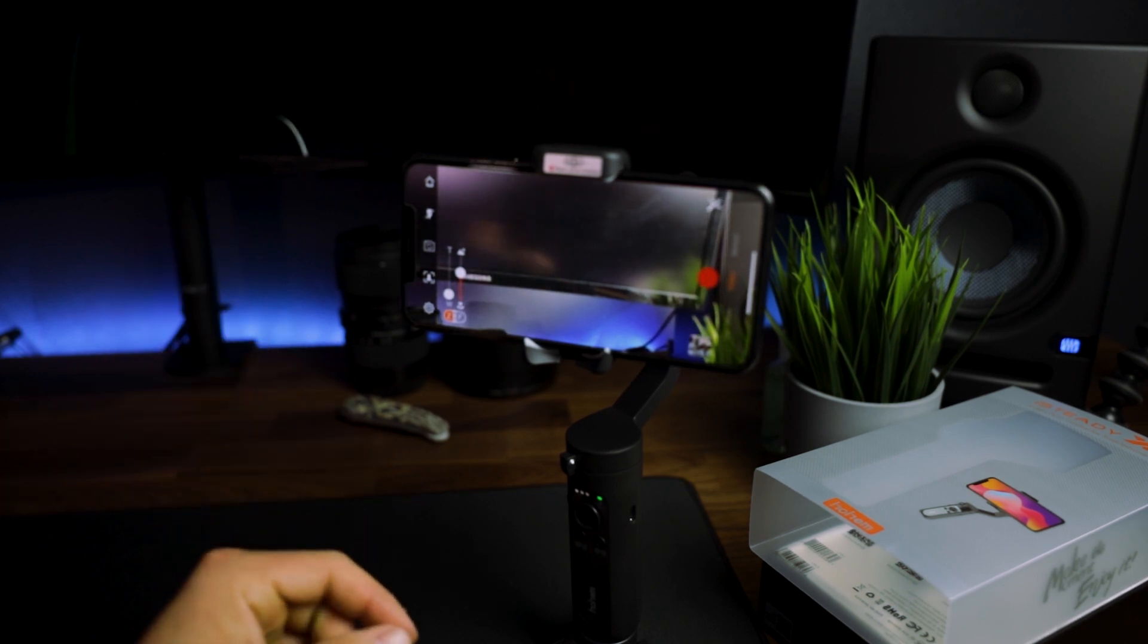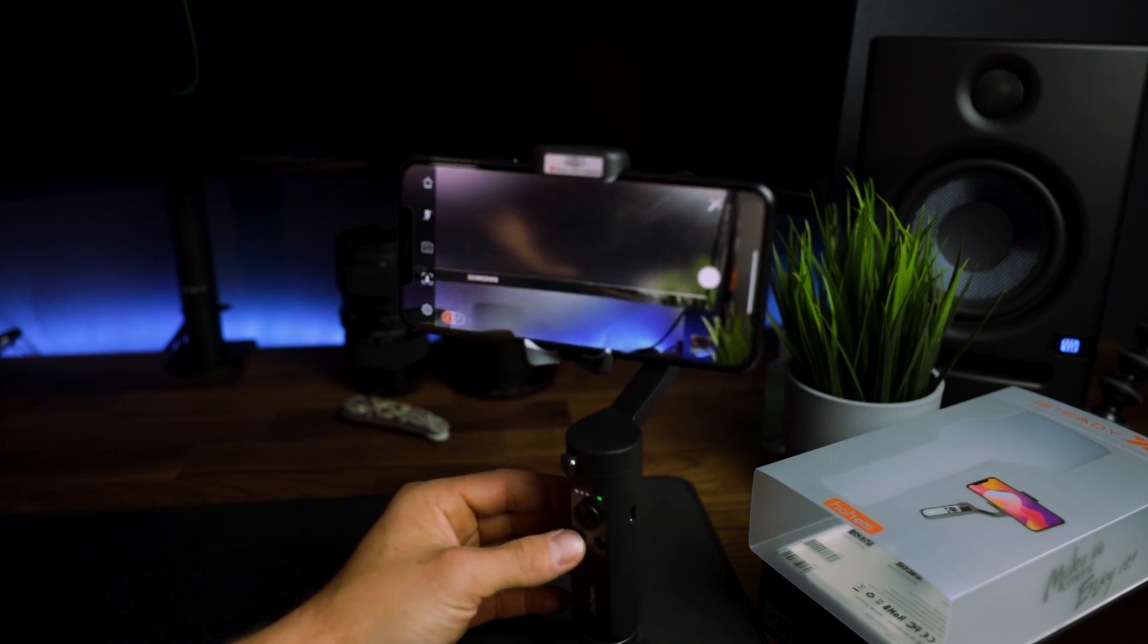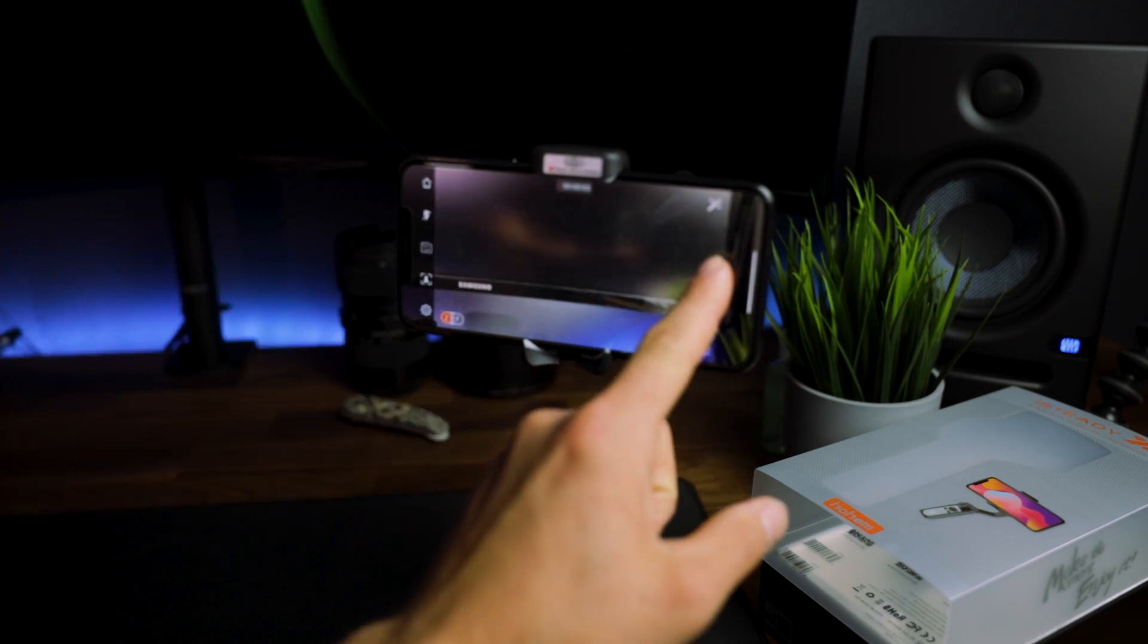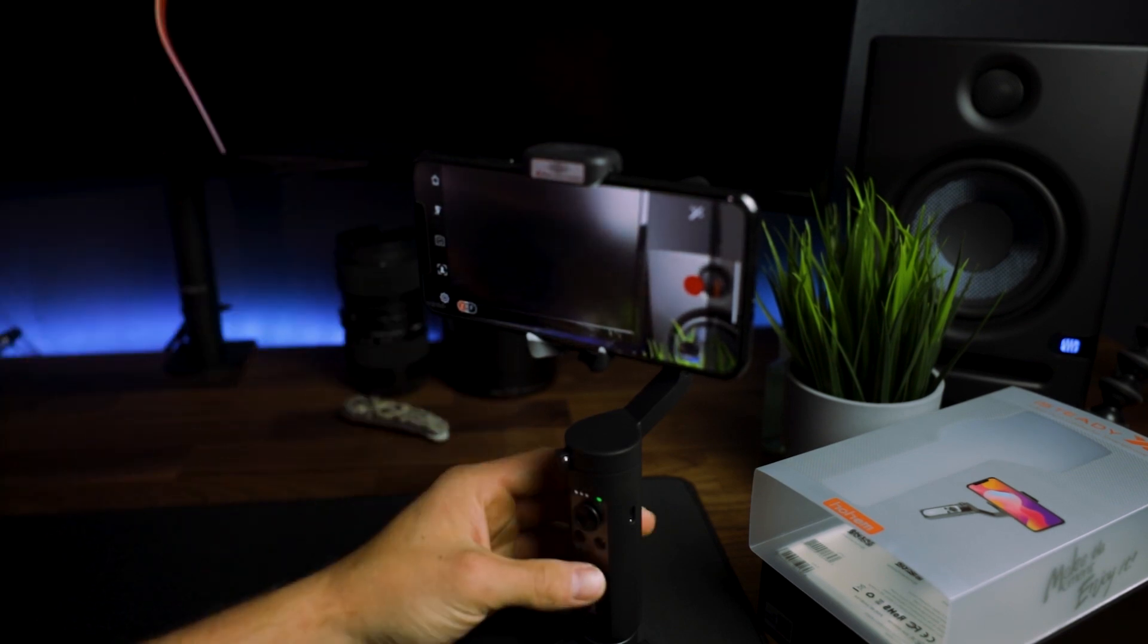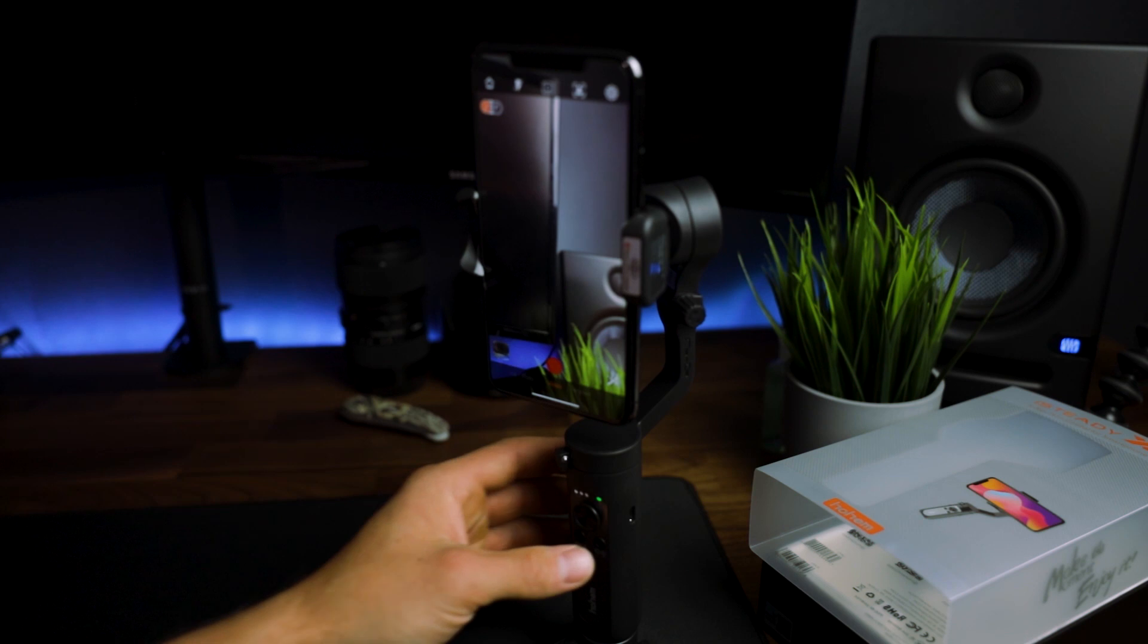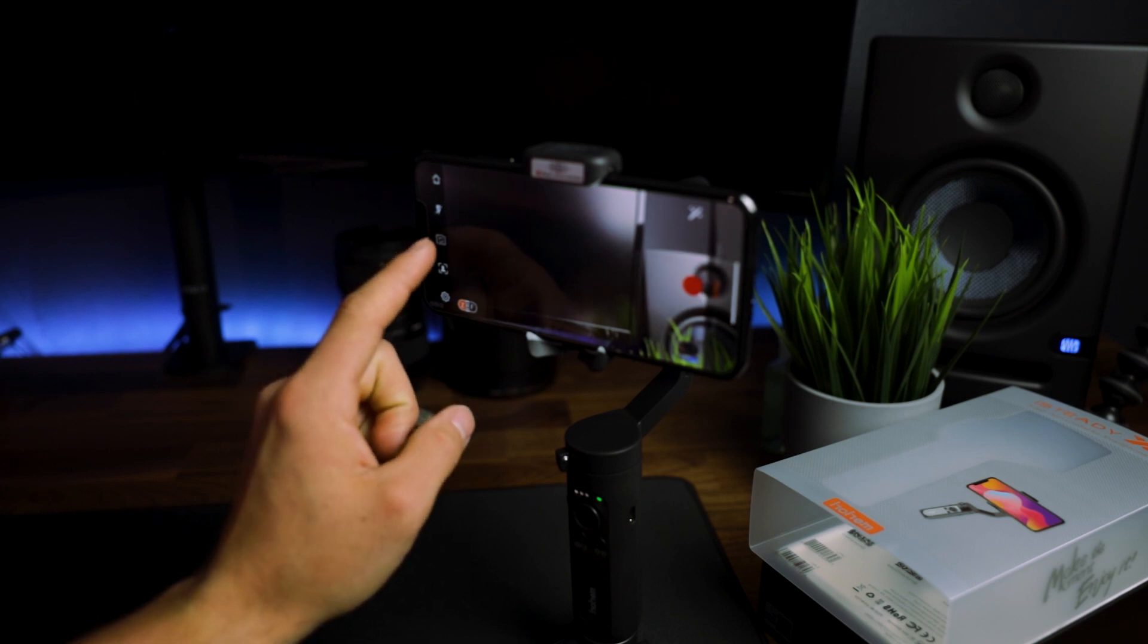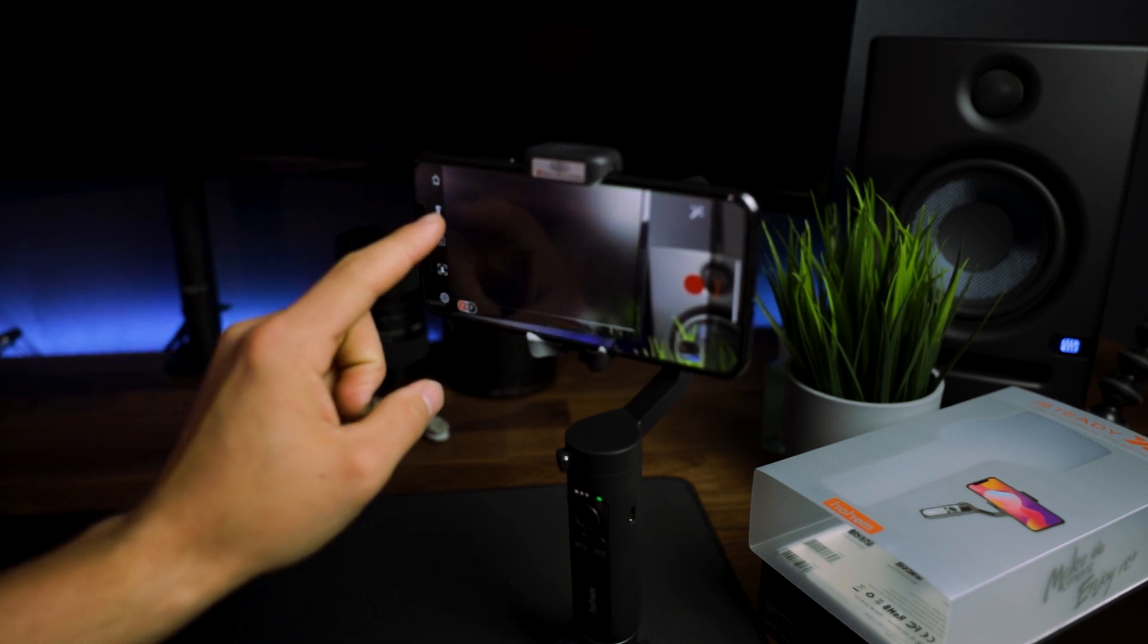Once that's all said and done your gimbal is ready to use. In order to shoot a video, you can hit record on your screen or you can hit the speed button on the bottom. If you single tap it, it'll take a photo. If you double tap it, it'll take a video. If you want to recenter your gimbal, you're going to hit the button on the right twice. If you want to put it in vertical orientation, just hit it once. Vice versa, if you want to hit it in horizontal orientation, you're just going to tap it again.